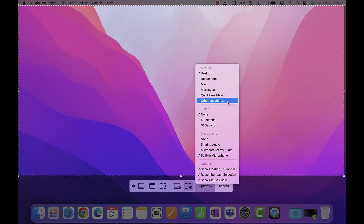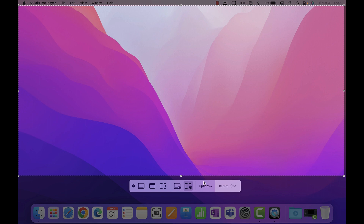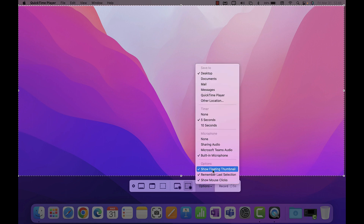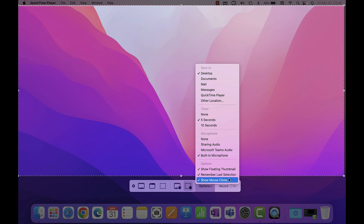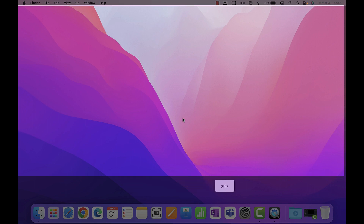In Options you can also choose where the recording is saved — normally it defaults to the Desktop, but you can select another location. You also have the option for a five-second or ten-second countdown. Additional options include showing a floating thumbnail, remembering your last selection, and showing your mouse clicks.